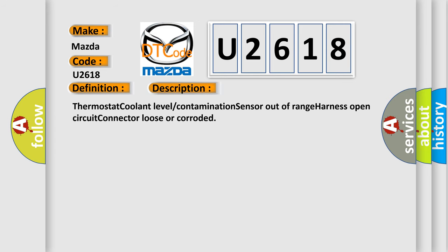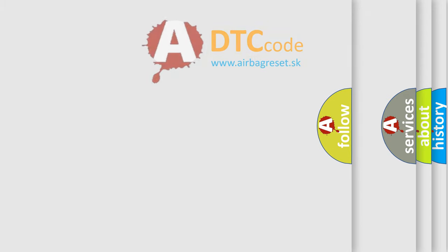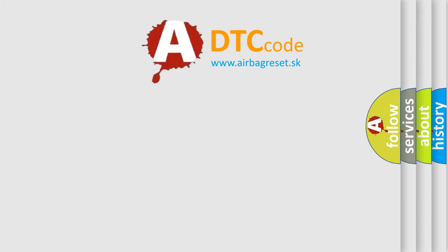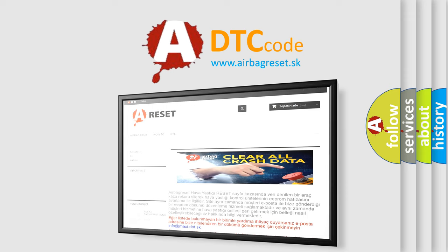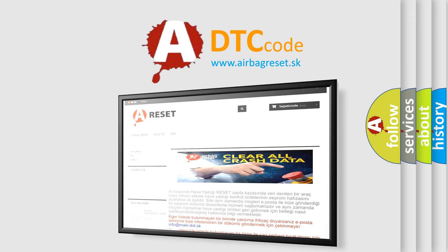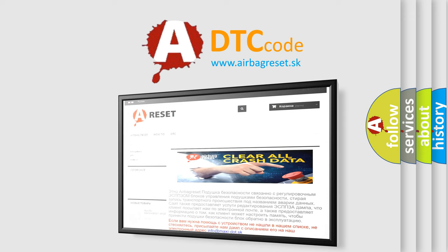Thermostat coolant level contamination sensor out of range, harness open circuit, connector loose or corroded. The Airbag Reset website aims to provide information in 52 languages. Thank you for your attention and stay tuned for the next video.